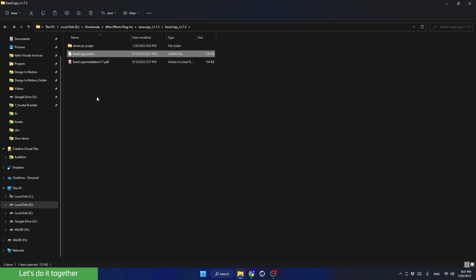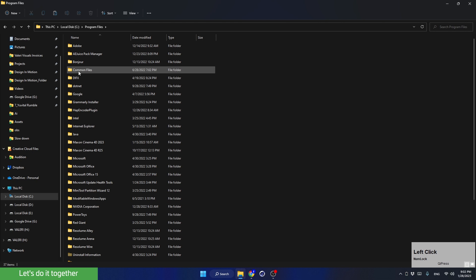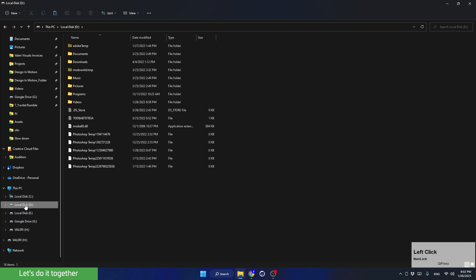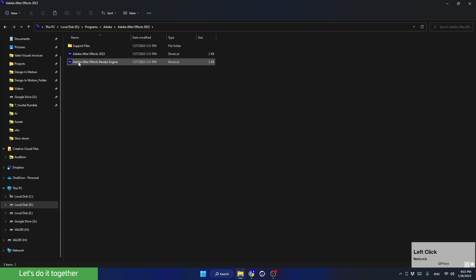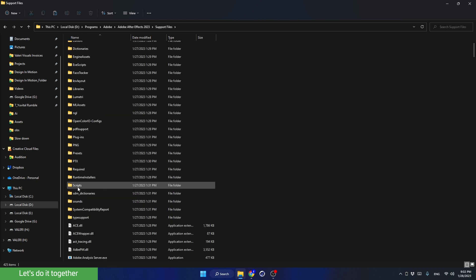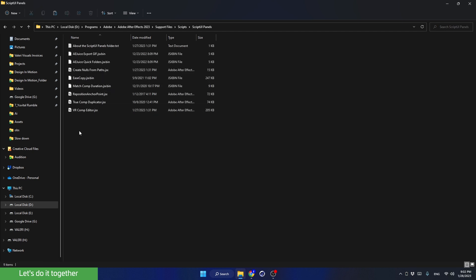You need to copy the JSX file and paste it into the After Effects folder. First, find where your software is installed. For Windows users, go to the C drive > Program Files > Adobe > After Effects. Then enter the folder Support Files > Scripts > Script UI Panels, and paste the JSX file there.